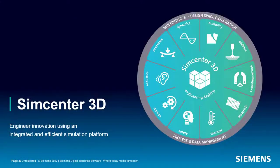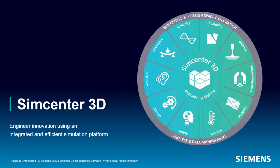In addition to simulating flutter, Simcenter 3D enables you to quickly and accurately simulate all your aircraft performance requirements with a common model in a fully associative simulation environment.